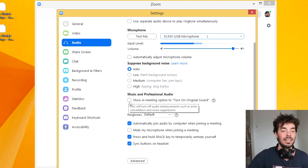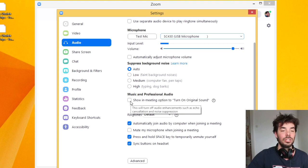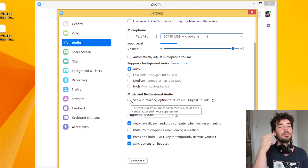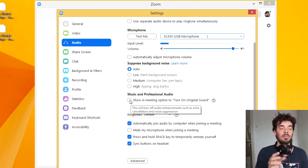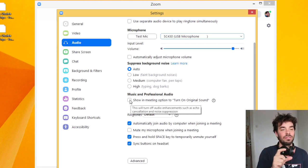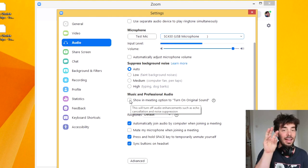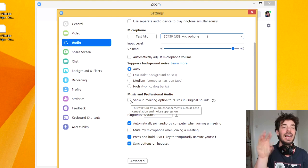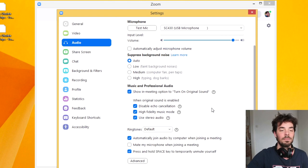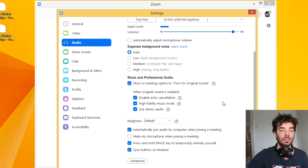What you want to do is go ahead and click 'Show In Meeting option to turn on original sound,' so you go ahead and click that. Now the thing about this is that it adds a button to your Zoom — it's not something that in these settings you decide if it's on or off. You're deciding to view that extra button, and then in Zoom, as we'll see, you'll be able to choose if that option is on or not.